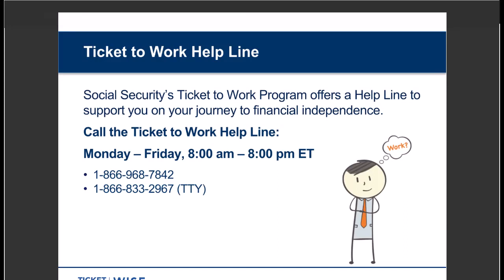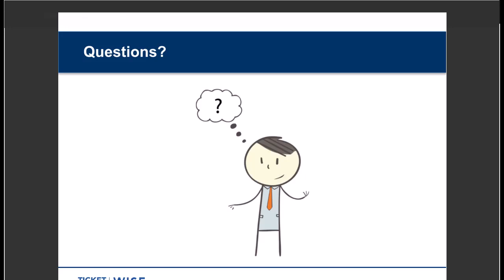If you're interested in the Ticket program but not sure where to start, we have a helpline available. Social Security's Ticket to Work helpline can help you determine where and how to start this journey. The helpline is open Monday through Friday from 8 a.m. to 8 p.m. Eastern Time. You can reach them at 1-866-968-7842, or if you're a TTY user, 1-866-833-2967. I encourage you to reach out and they can answer your questions.